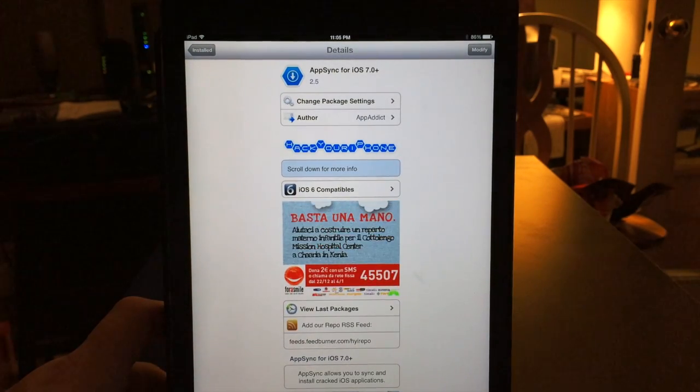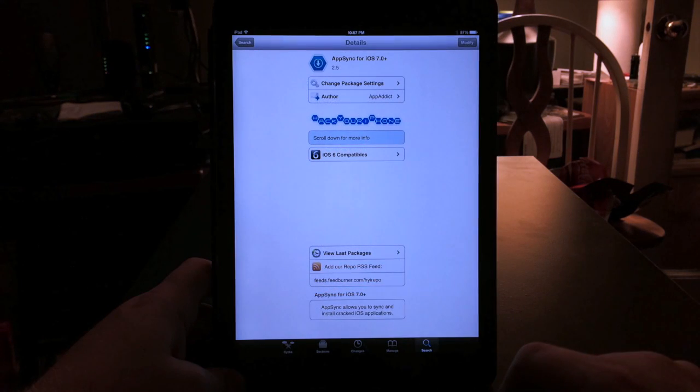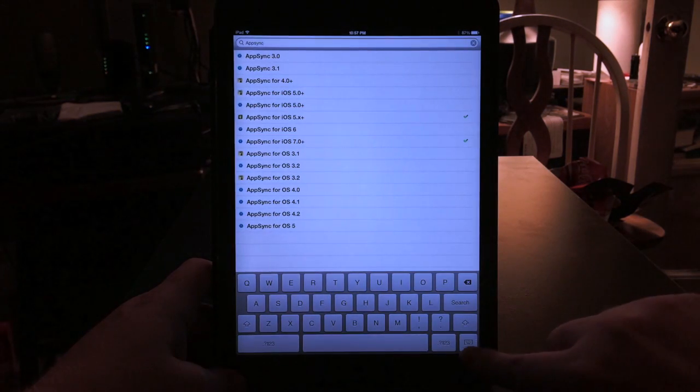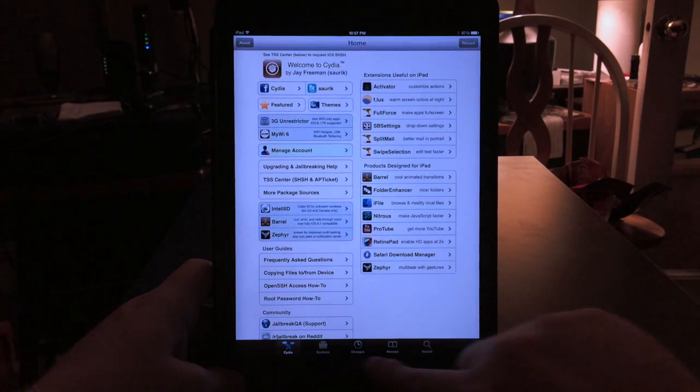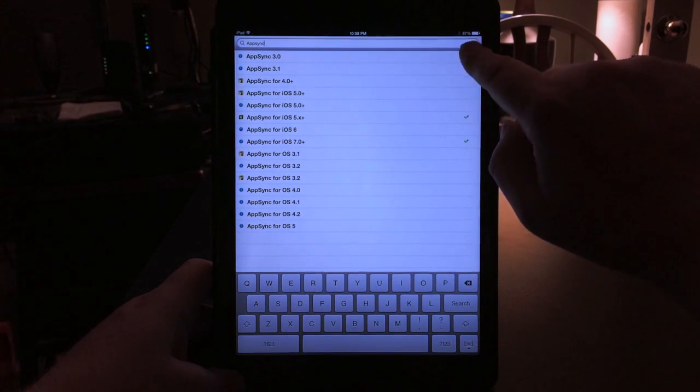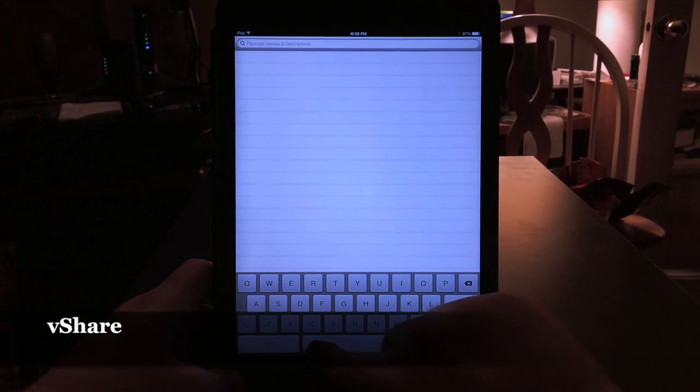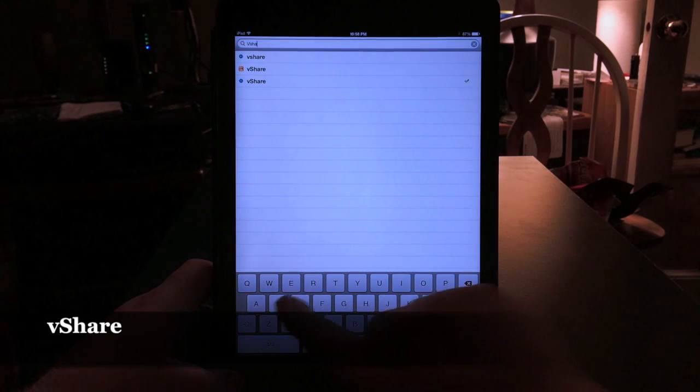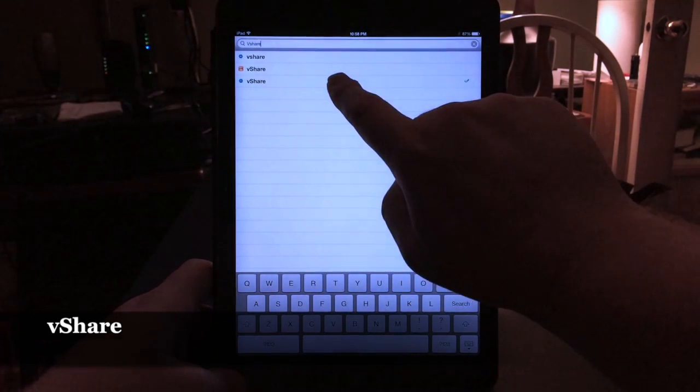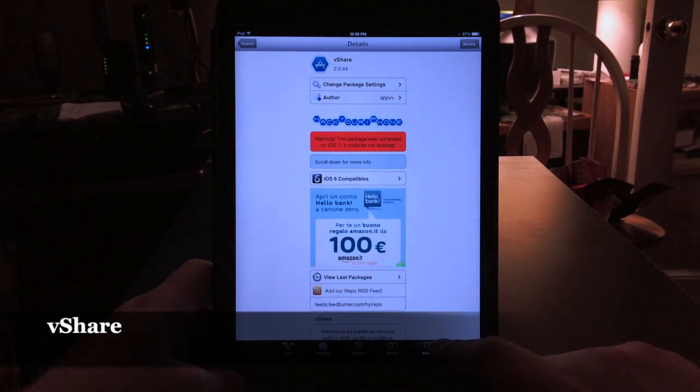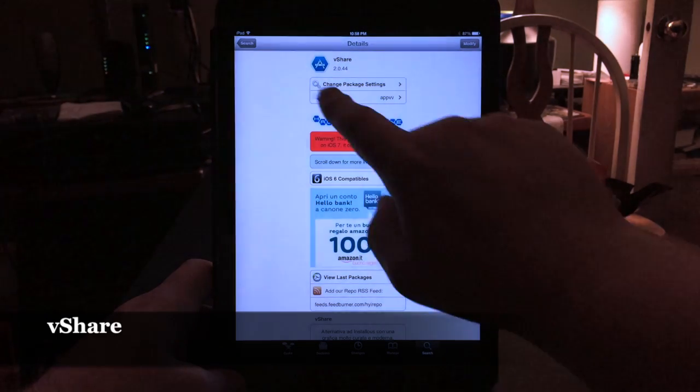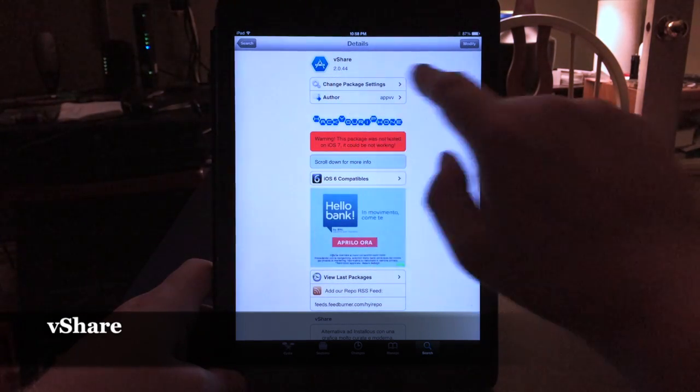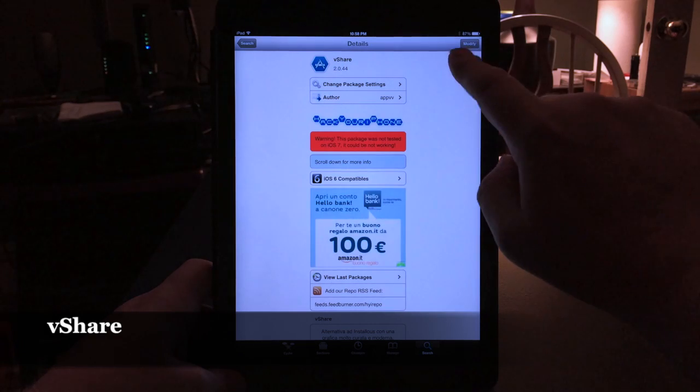When it finishes, it'll say Return to Cydia. Once you return to Cydia, just go back to Search again and type vShare. You're looking for this one from the same repo, Hack Your iPhone. There's two of them though. You're looking for version 2.0.44.